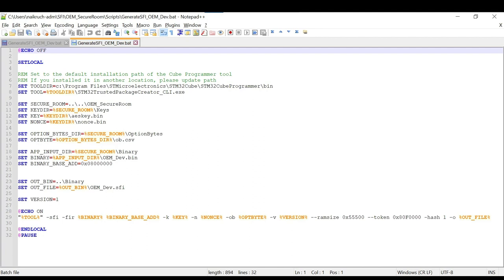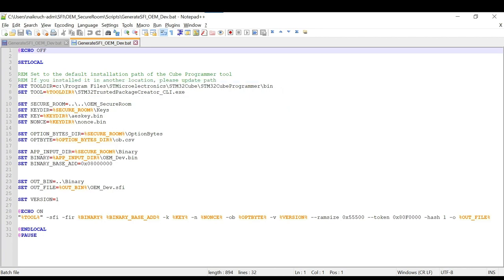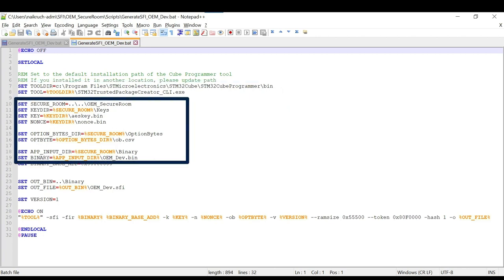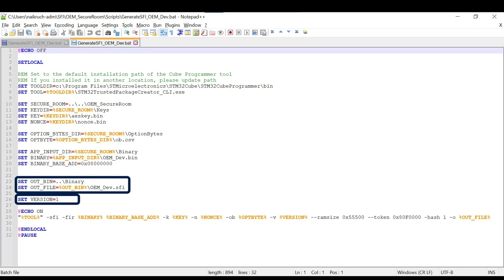The script essentially follows the same steps as we did in case of GUI. The script includes the path to the tool. Make sure to update it with your own path if it is not installed at the default location. Next, it mentions the name and path to the files for SFI components. In case if you are working on your custom project and not the package, please make sure you update the path and file name accordingly. You can see that the script includes all the information which we used while using the GUI like version, output file path and name, binary address, RAM size, hash enabled, etc.